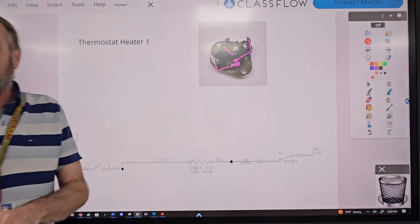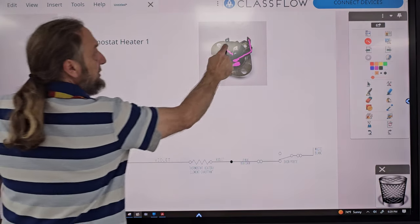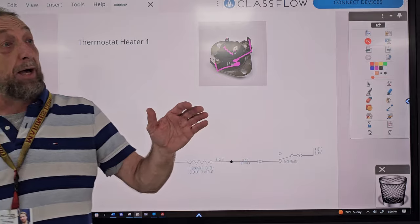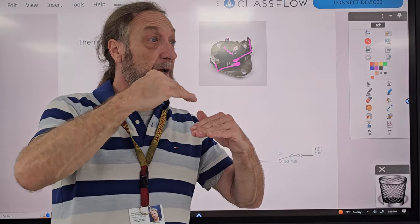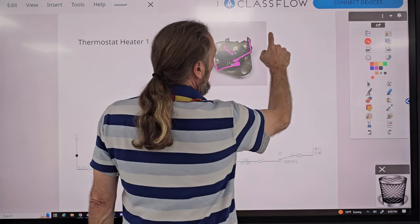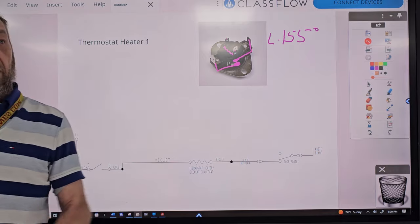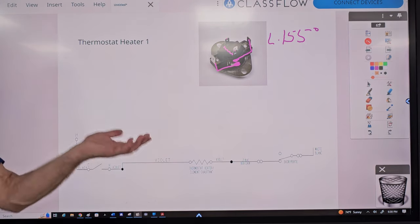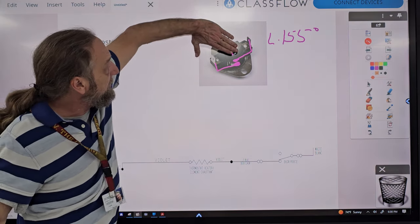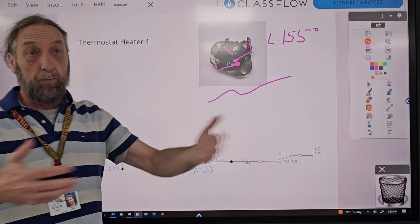The thermostat heater is a tiny little heater inside the thermostat — it looks like a resistor and gets warm. If you put voltage across those two terminals, it heats up inside the thermostat. What opens the thermostat is the hot air flowing underneath it — when it gets hot enough, a bimetal strip opens the switch. For example, a thermostat rated L-155 opens at 155 degrees. The thermostat heater is not used on high heat.